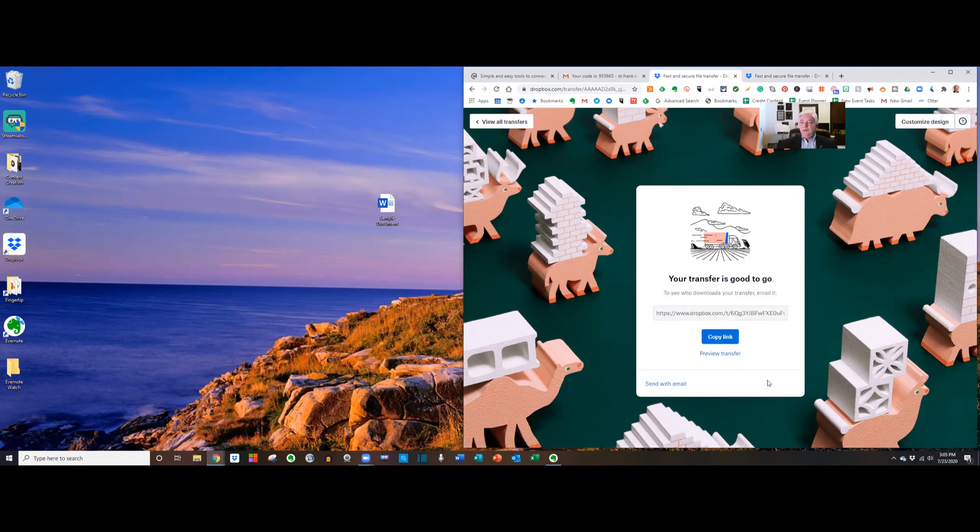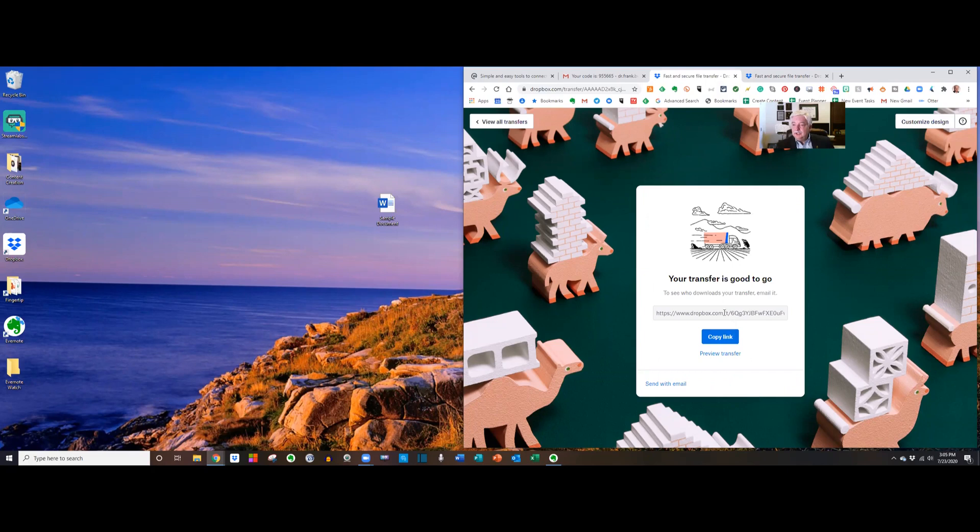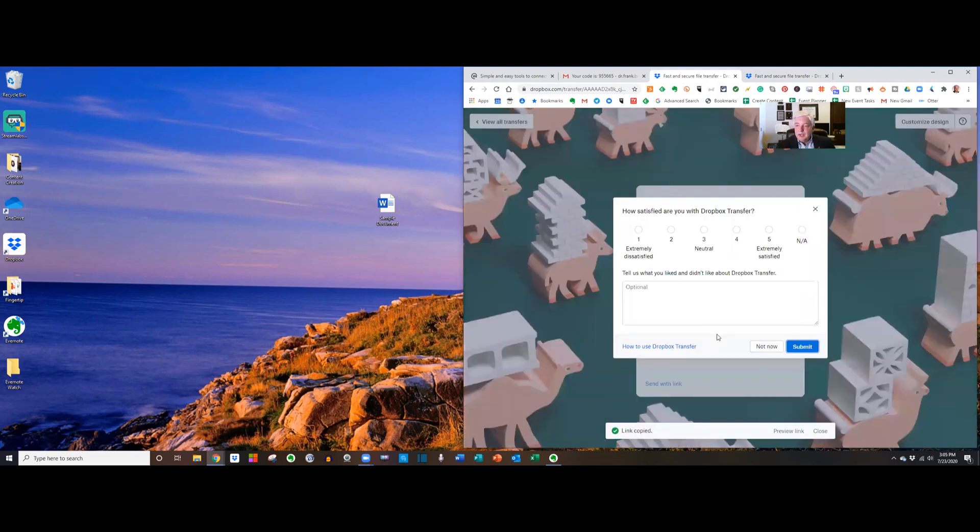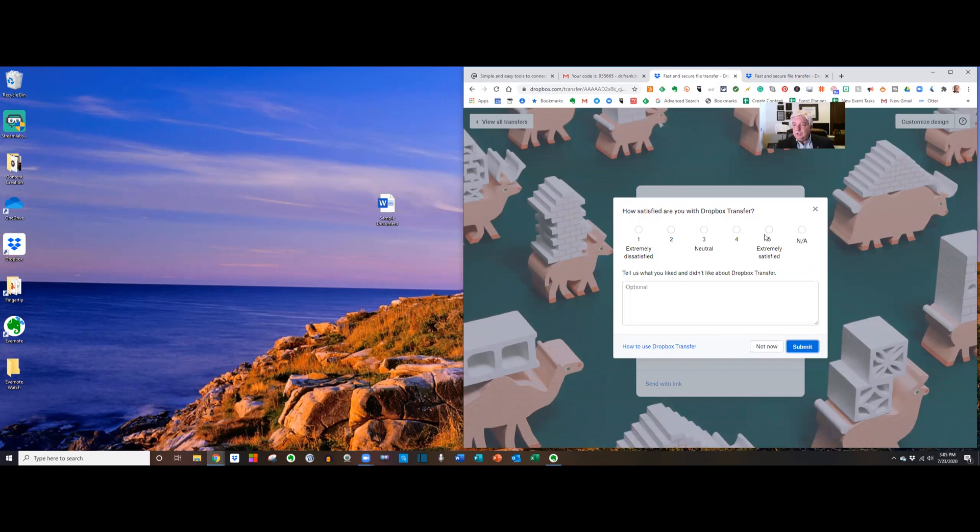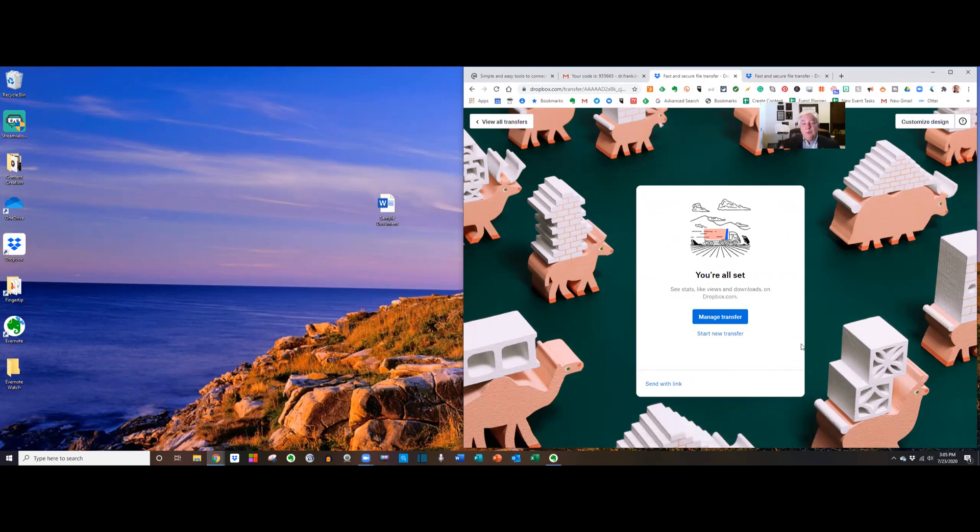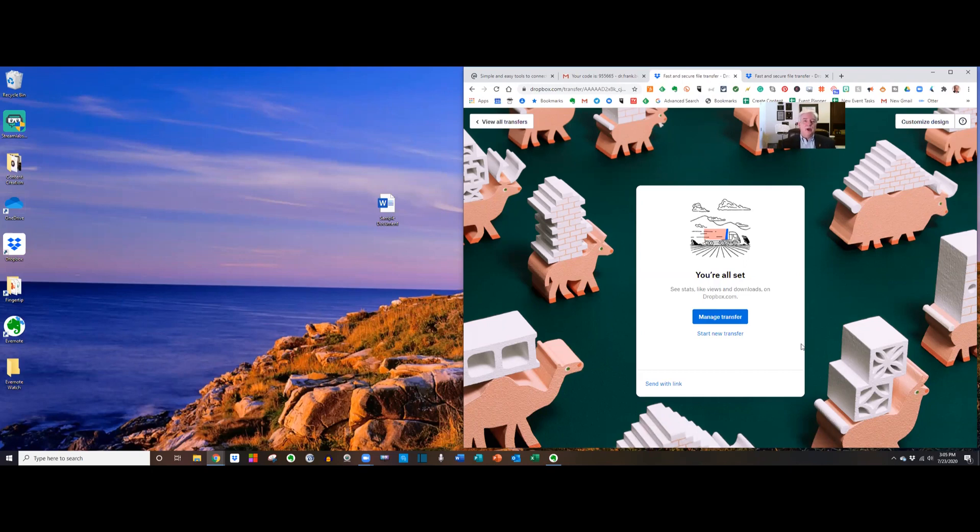Your transfer is good to go. To see who downloads your transfer, email it and here's a little link that I can send. So I'm gonna copy the link. And how satisfied are we? We're gonna say that we're extremely satisfied. We'll take their little survey. And so now I have this link. I just send the other person an email with this link inside it and that is Dropbox Transfer.